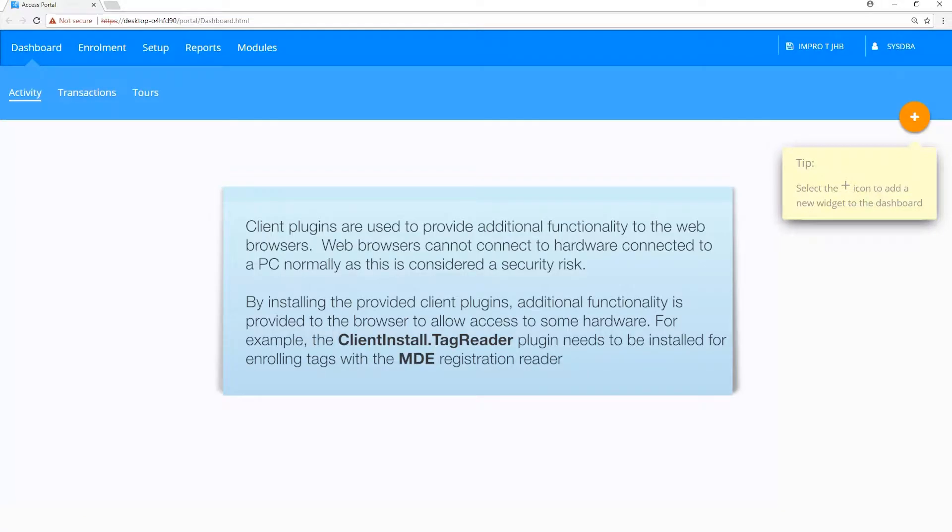Client plugins are used to provide additional functionality to the web browsers. Web browsers cannot connect to hardware connected to a PC normally as this is considered a security risk.